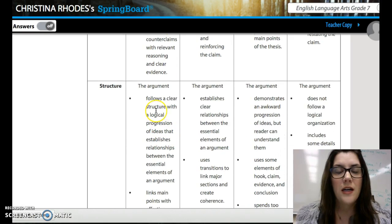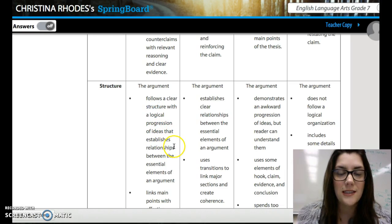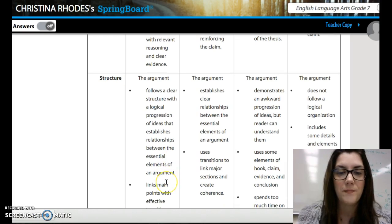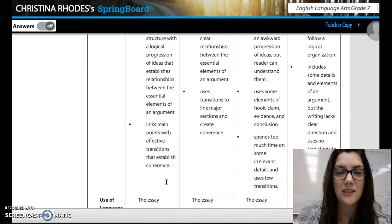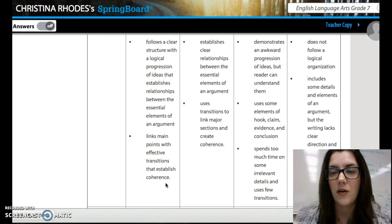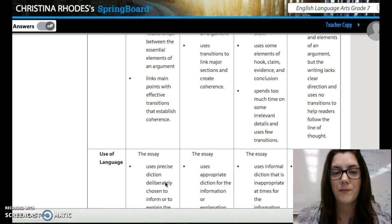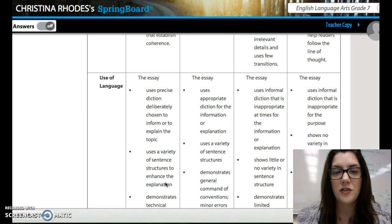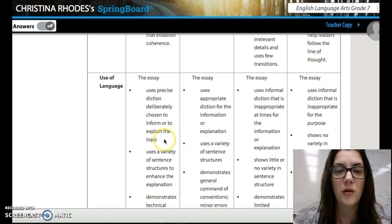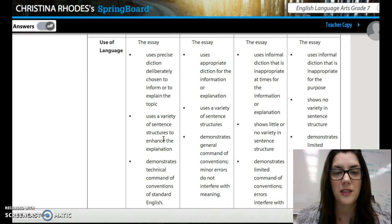Structure. It needs to follow a clear structure with a logical progression of ideas that establishes relationships between the essential elements of the argument. It also needs to link main points with effective transitions that establish coherence. Please share with your shoulder partner an effective transition. Use precise diction, or word choice — we've talked about diction before — deliberately chosen to inform or explain the topic. Use a variety of sentence structures to enhance the explanation.